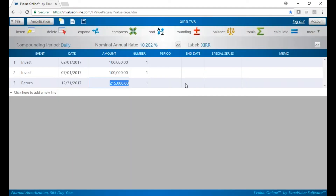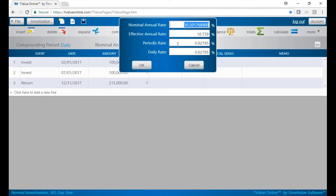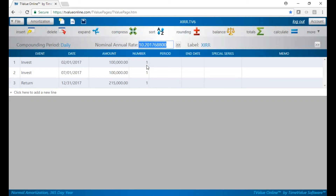We hit calculate and it says our nominal rate is 10.2%, but the actual internal rate of return is based upon the effective annual rate, so it's 10.739%. The key settings are daily compounding, and then your internal rate of return is actually the effective annual rate.